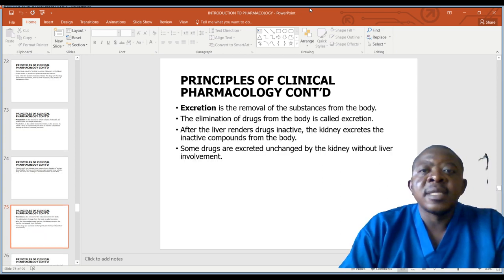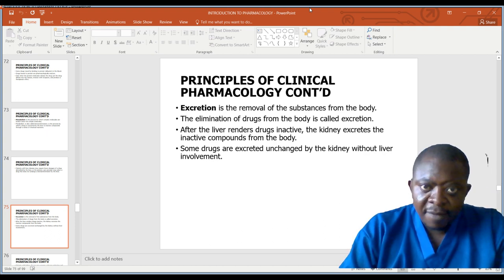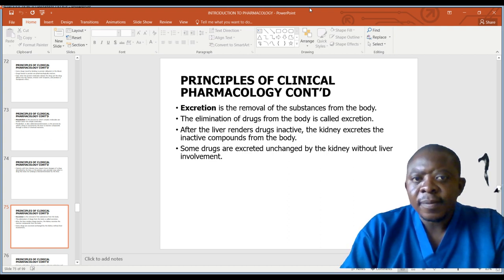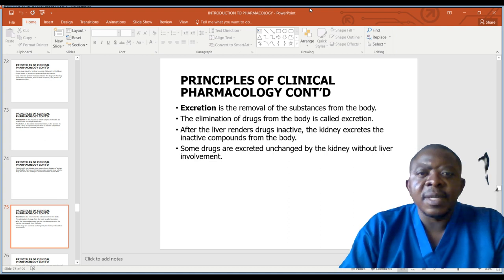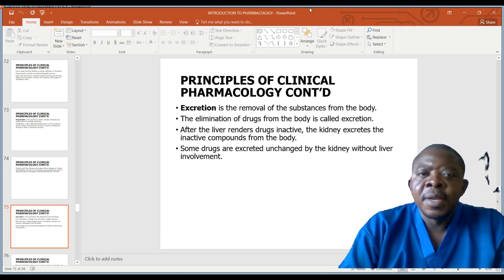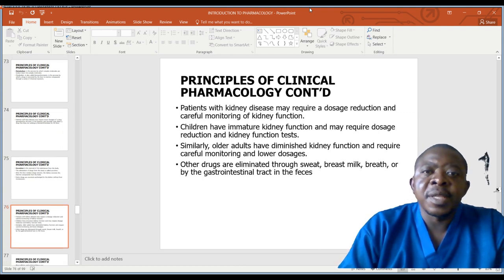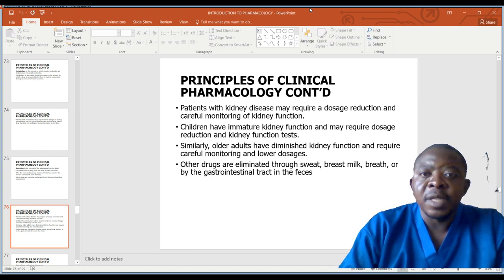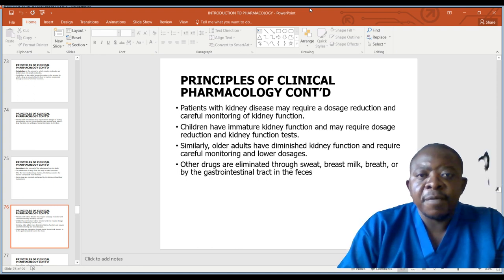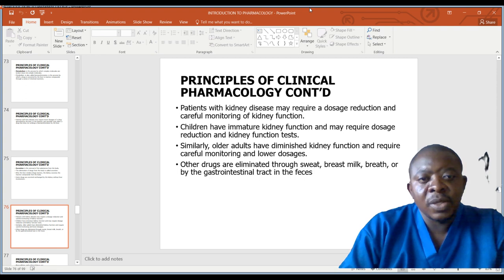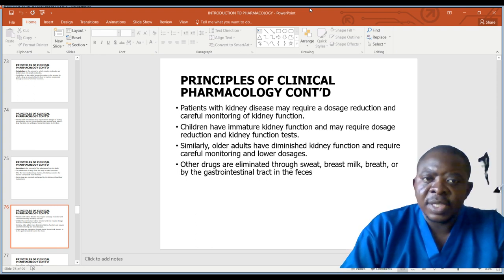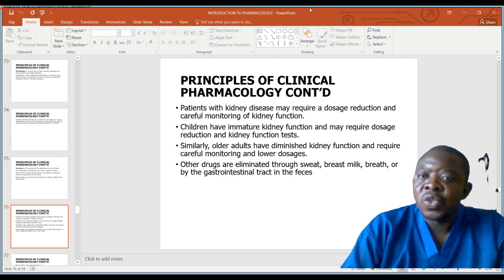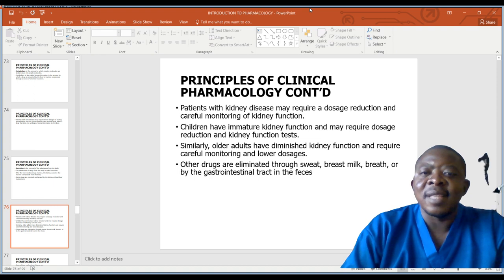Excretion is the removal of a substance from the body — the elimination of a drug from the body. After the liver renders the drug inactive, the kidney excretes the inactive compound. Some drugs are excreted unchanged by the kidney without liver involvement. Patients with kidney disease may require dosage reduction and careful monitoring of kidney function. Children have immature kidney function and may require dosage reduction and kidney function tests. Older adults have diminished kidney function and require careful monitoring and lower dosages. Other drugs are eliminated through sweat, breast milk, breath, or by the gastrointestinal tract in feces.